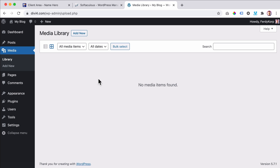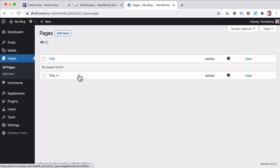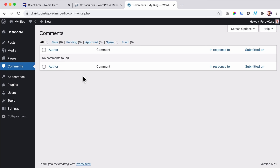Then we have Pages — think about the homepage, about page, services page, contact page, any page you want to create. We have blog posts and people want to comment on them — you can see that over here, you can approve comments, remove them, or put them in the spam area.